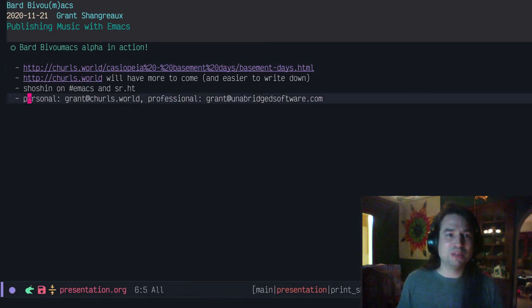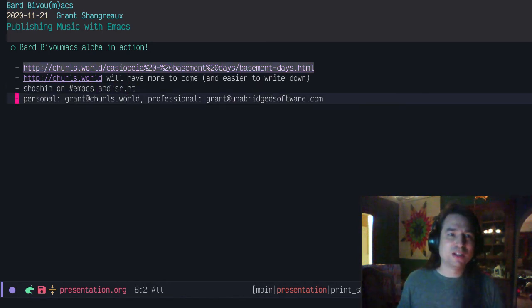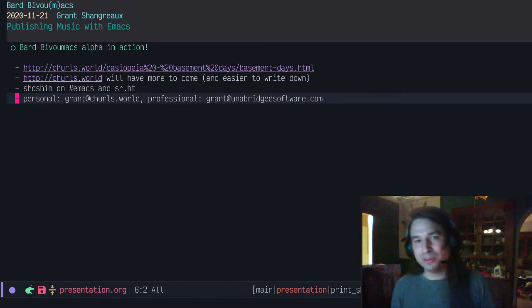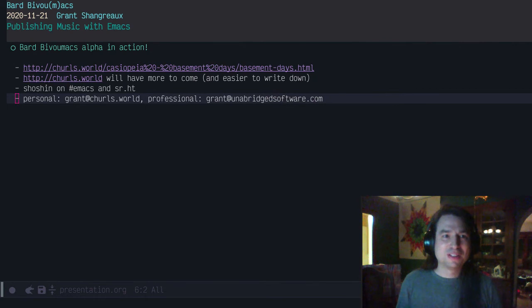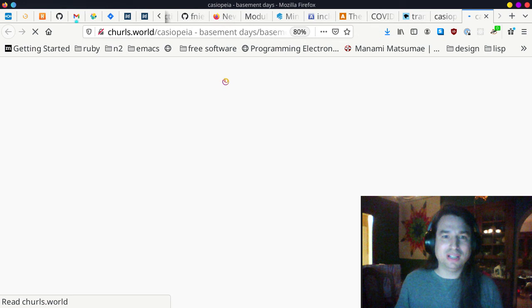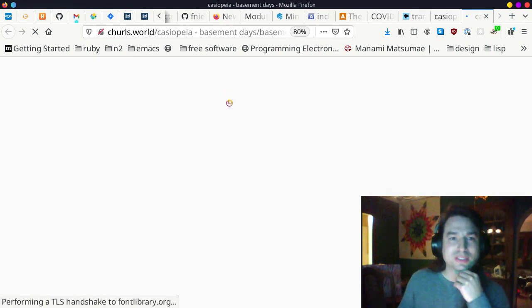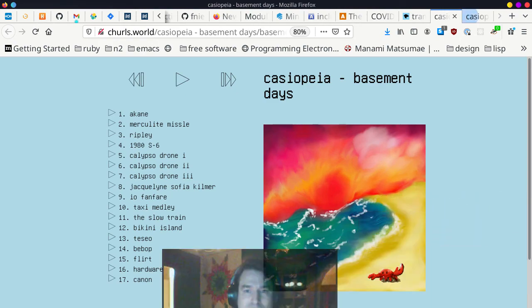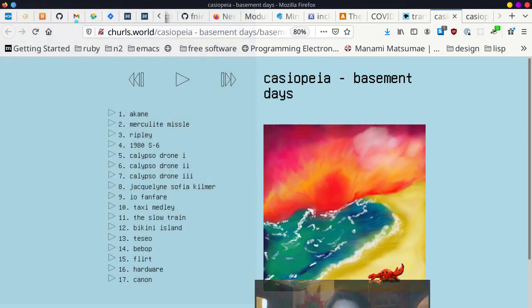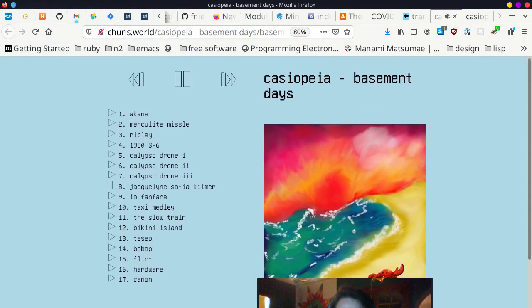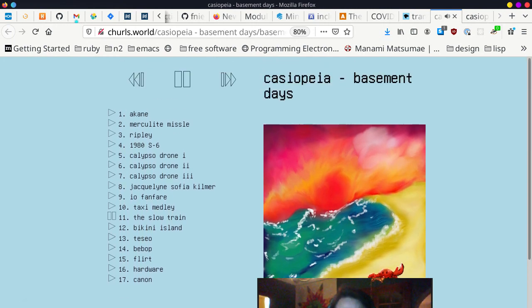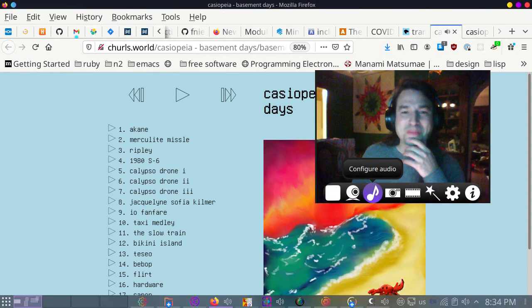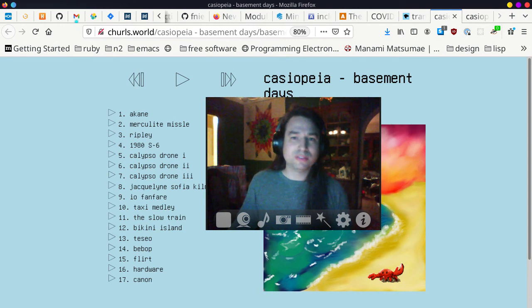You can go to churls.world. It just has a link to this album. You can contact me. I'm Shoshin on Emacs IRC and on SourceHut. You can email me grant at churls.world or grant at unabridged software. Let's see about this. This is up online. If you want to listen to my college band's album from 20 years ago, here it is. Cassiopeia Basement Days. I made this art in Krita. You can press play, you can skip around. I do have the playlist up here too. So yeah, thanks for listening. I hope you enjoyed it and enjoy the rest of EmacsConf. Goodbye.